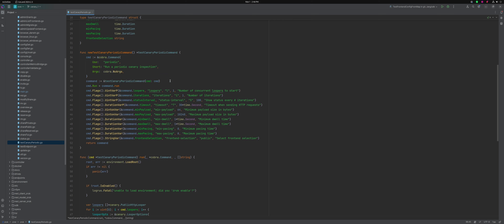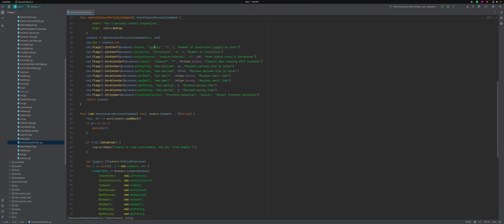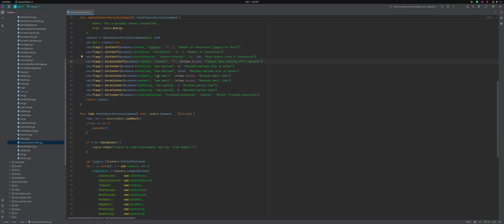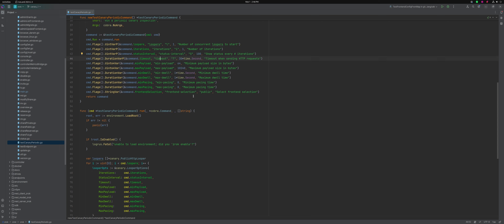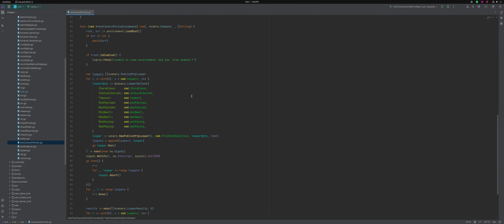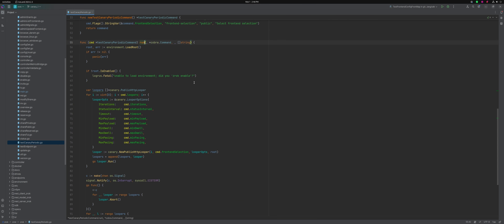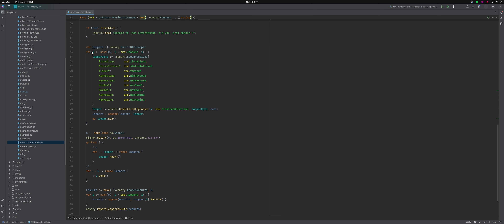This is the Cobra implementation for it. You can see it's a bunch of command line parameters for controlling the number of loopers, number of iterations, the status interval, what the timeout should be, min and max payload, min and max dwell, min and max pacing. The run function is the business logic of this: we load our environment, make sure it's enabled, then we create our loopers using those command line parameters to initialize the looper options. We create a new public HTTP looper, append those into an array, and for every single one we create, we go ahead and start it up.